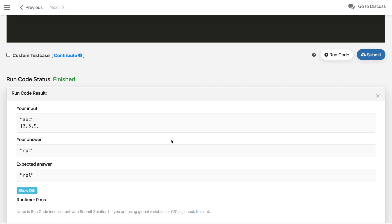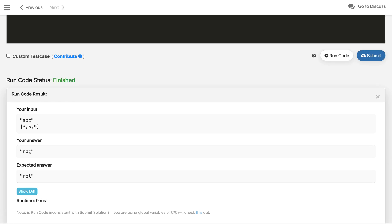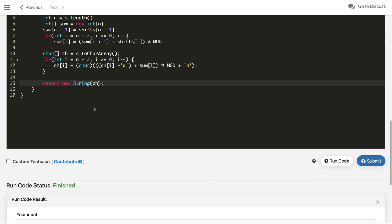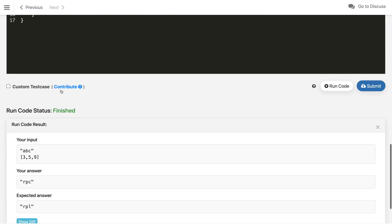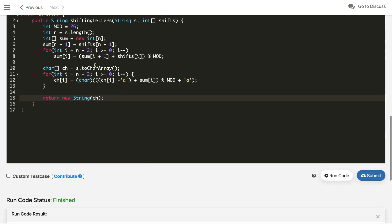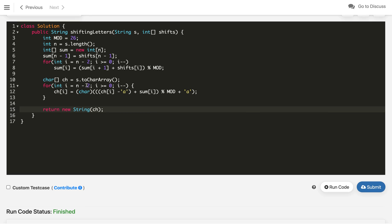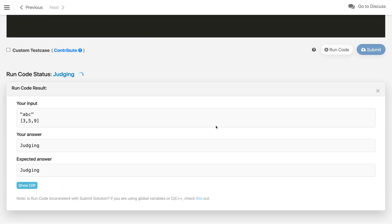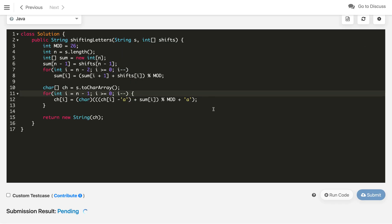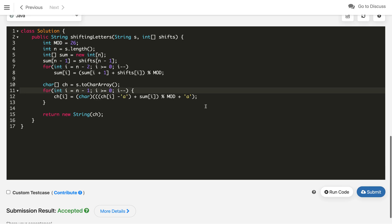Let's compile and test. There is a wrong answer — we're getting 'l' instead of the expected output. The reason is we're not updating the last character. We need to run the loop for each character, not skipping the last one. After fixing that, the output is correct. Let's submit — it got accepted.